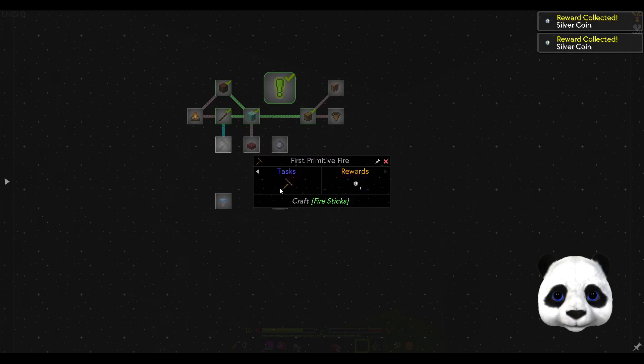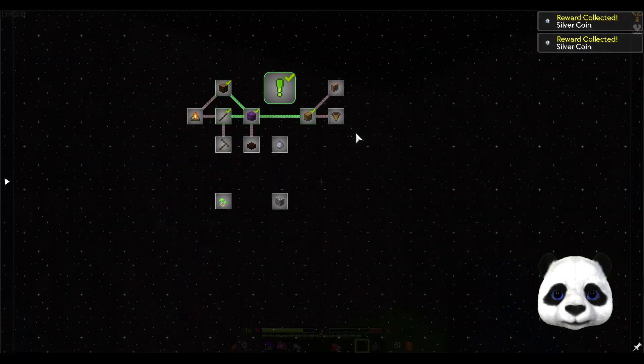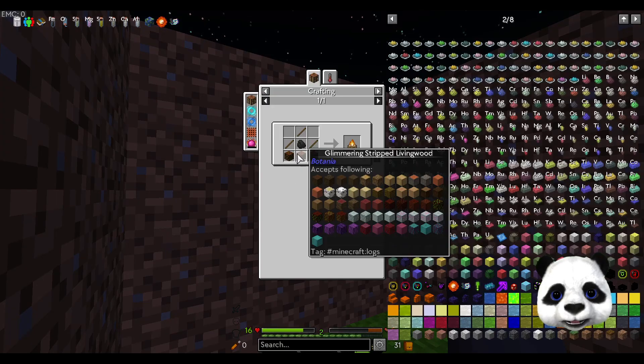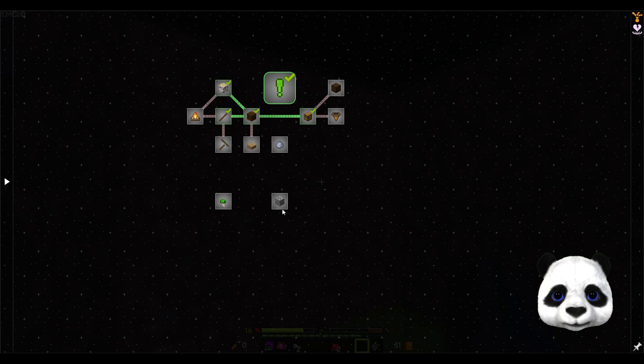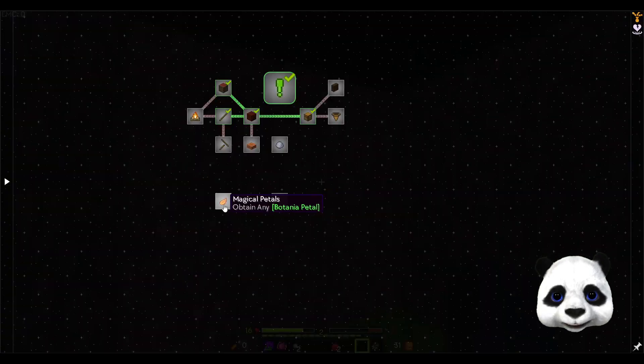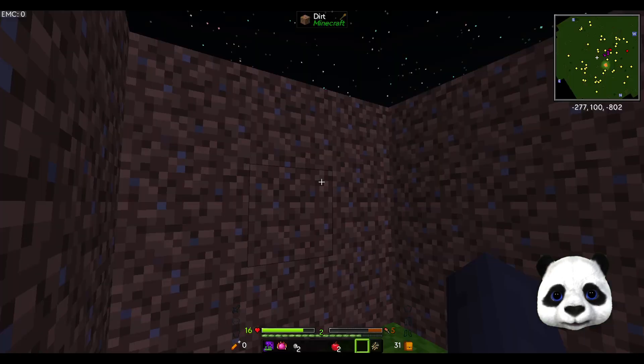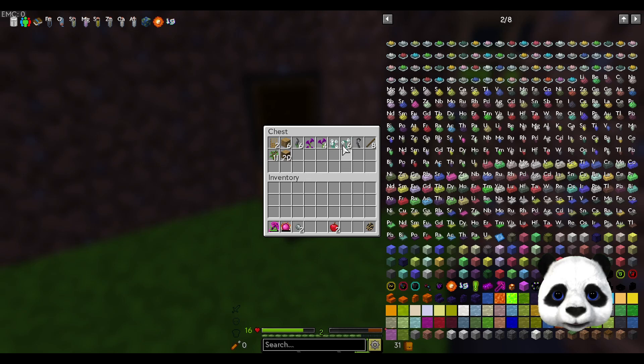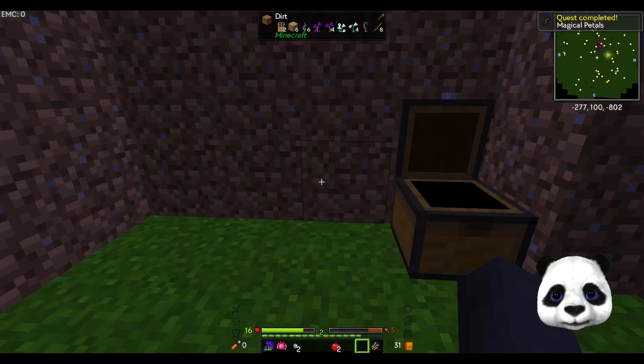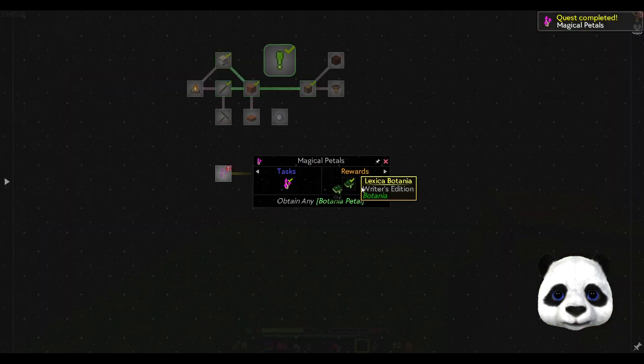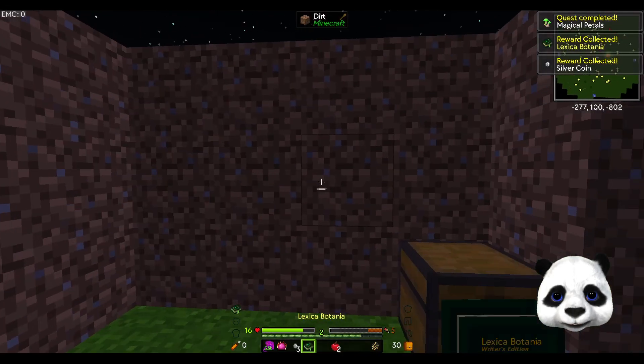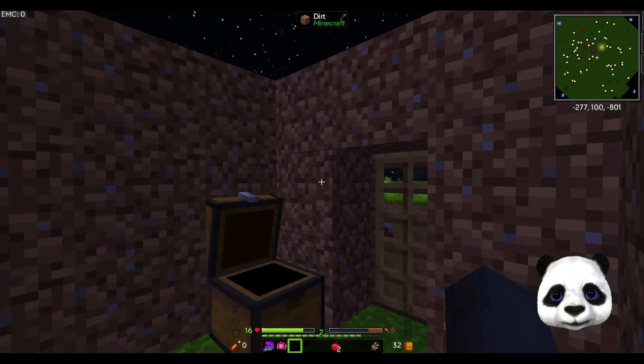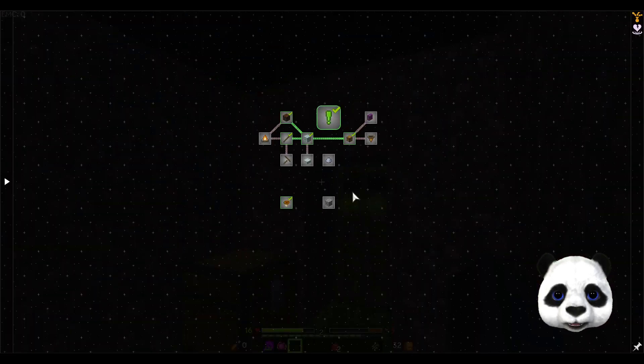Sticks can be used to make fire sticks so we can start a fire. That's good because we can make a campfire which needs some charcoal or coal. We need magical petals for that. We're going to need the white ones. Then we've got Lexical Botania, so it definitely looks like Botania is going to be a big part of this.